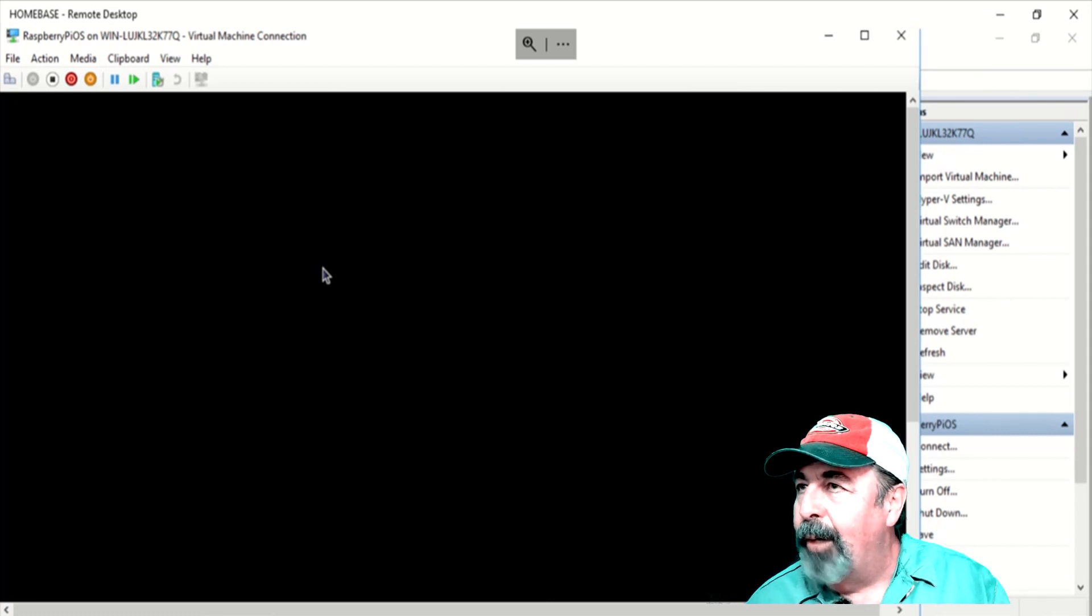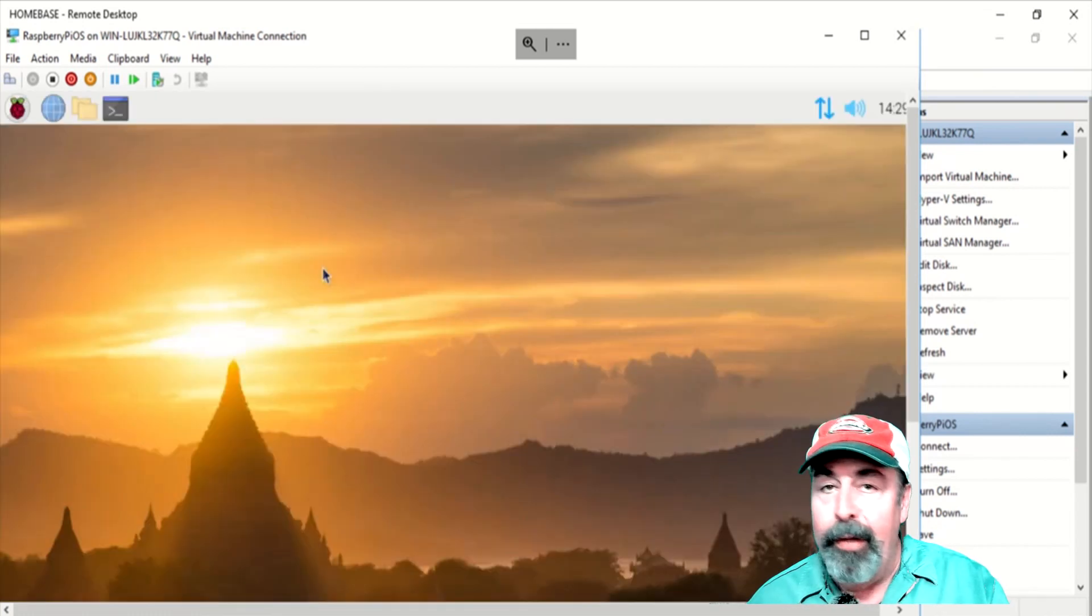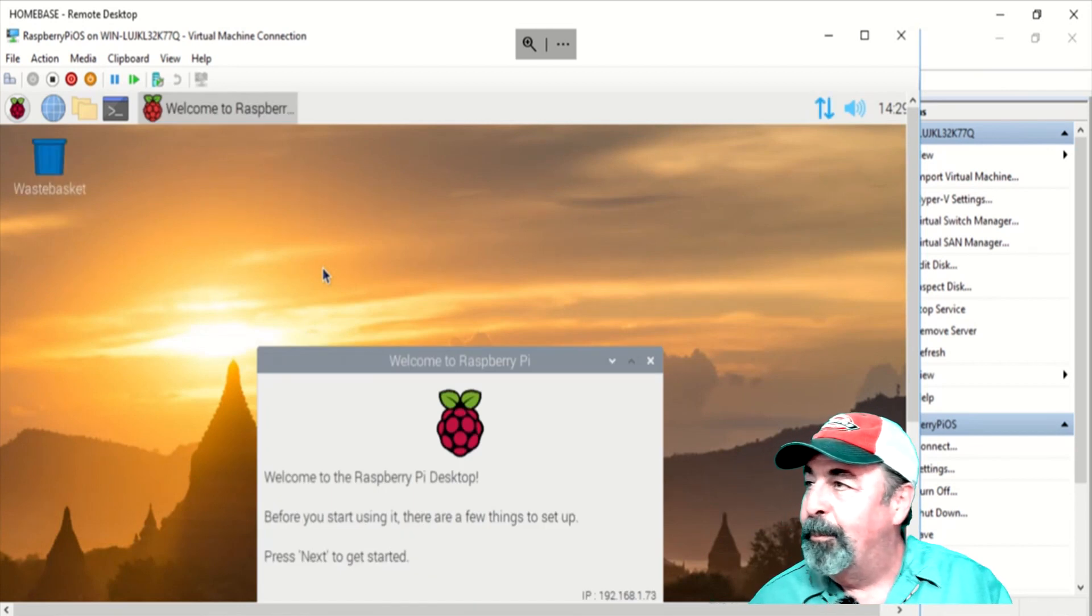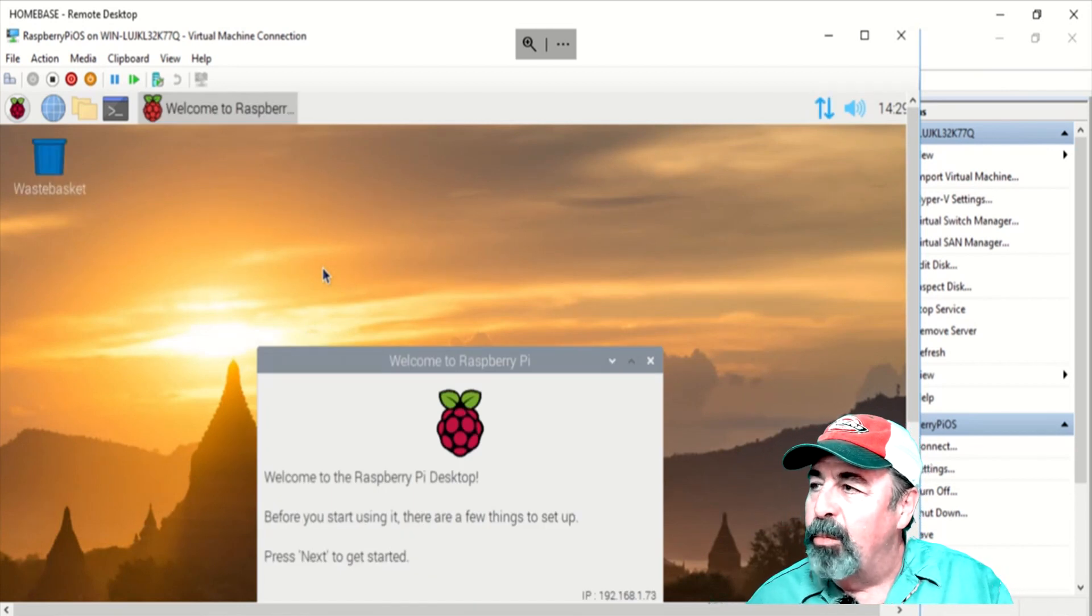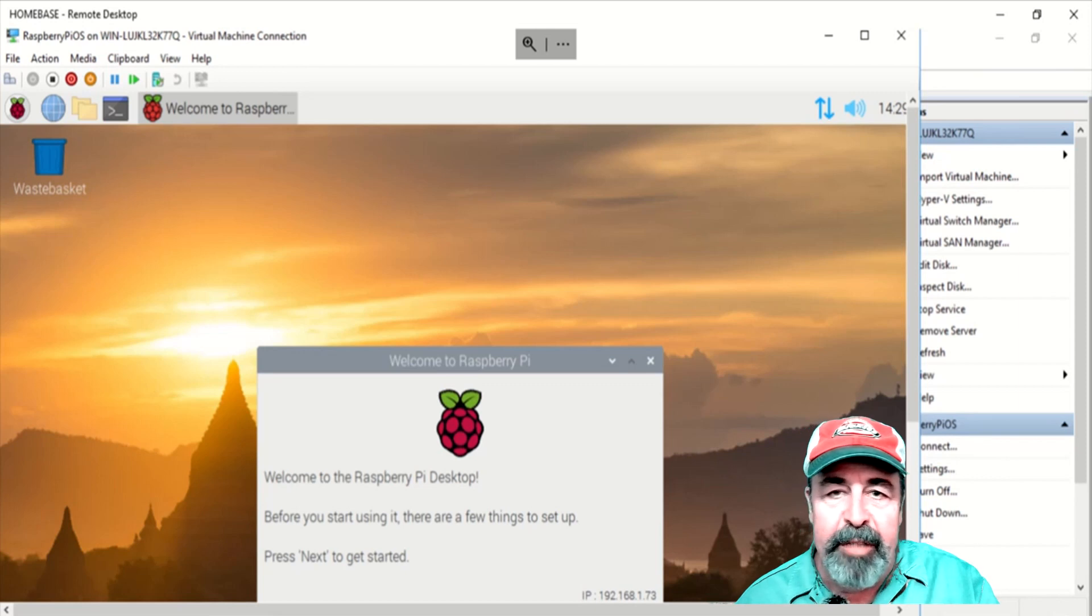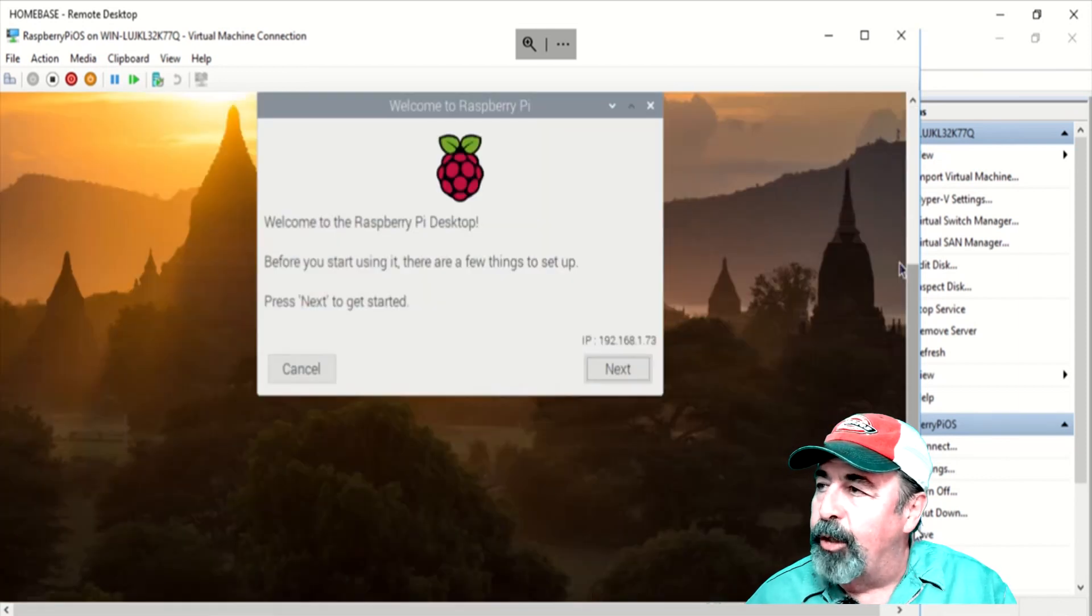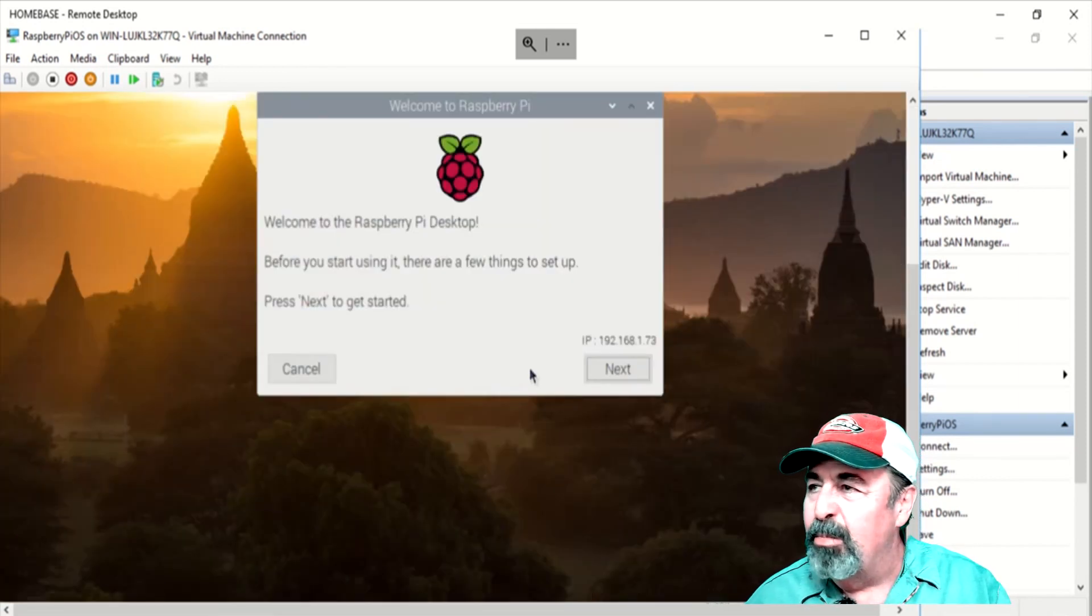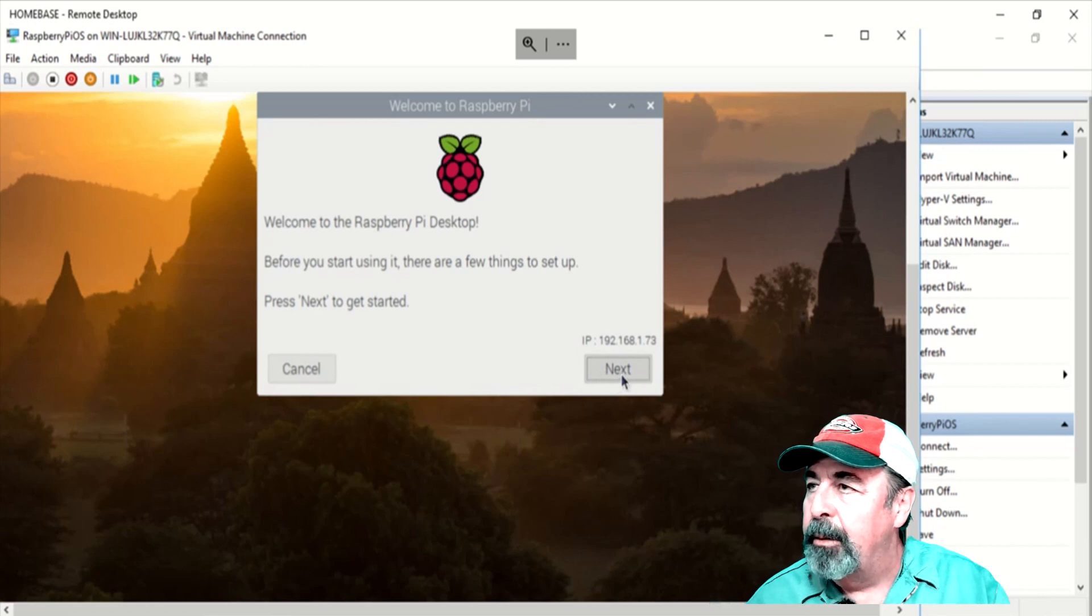And then, oh, there's a menu bar. Oh, there's the desktop. Hey. Okay, so now we're running this in Hyper-V and working with virtual machines in Hyper-V is kind of difficult. We'll just finish the setup here.